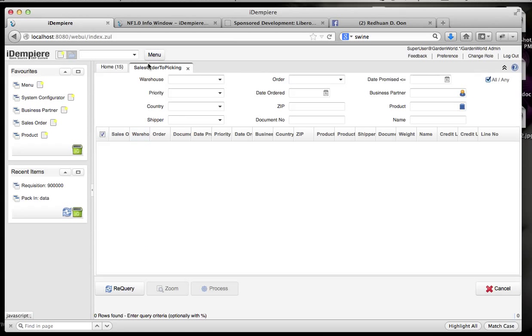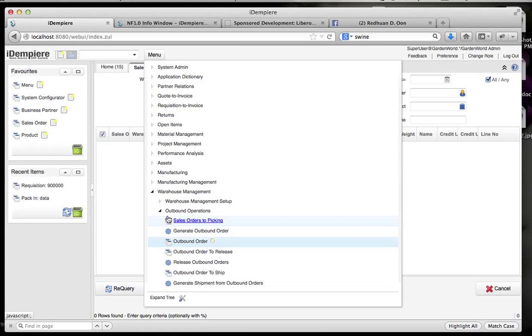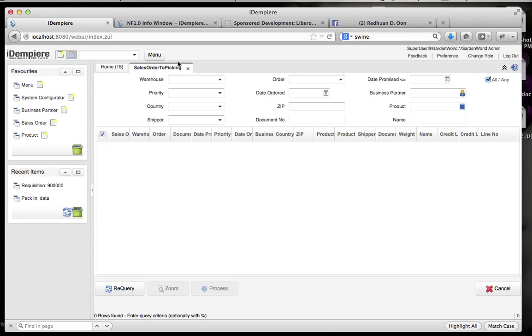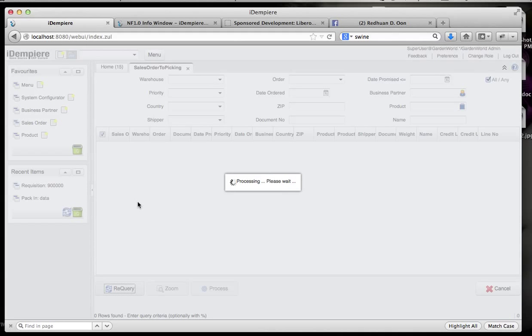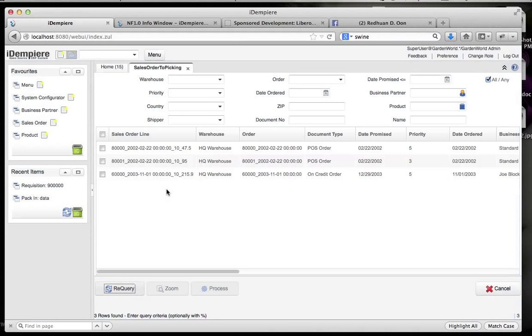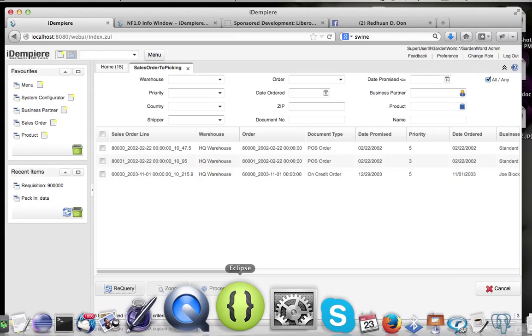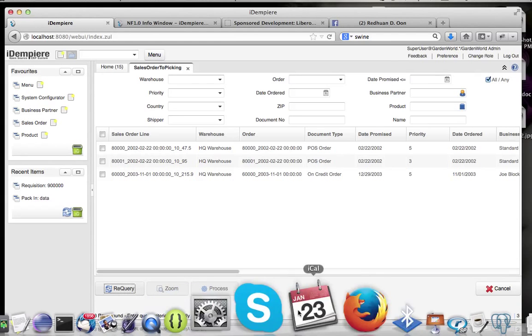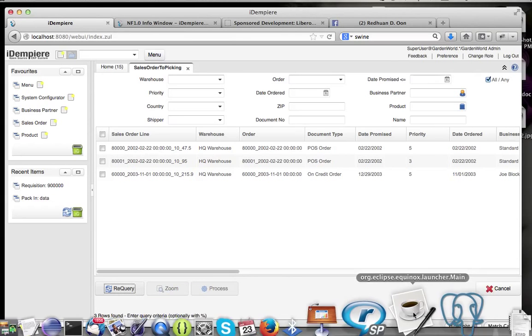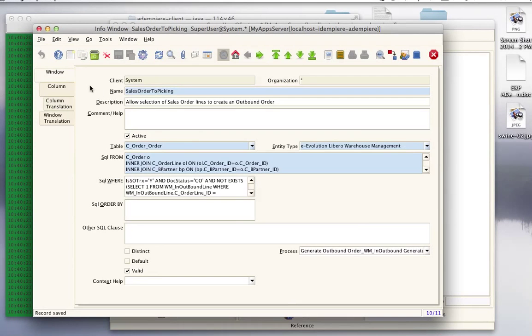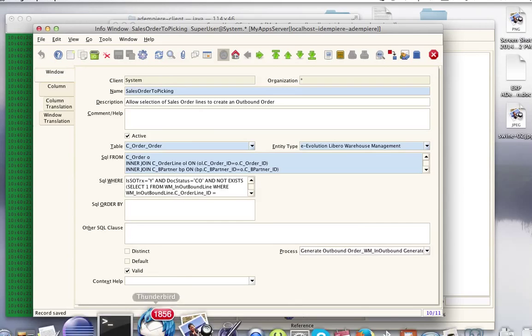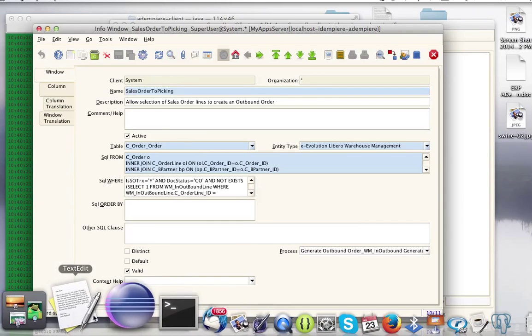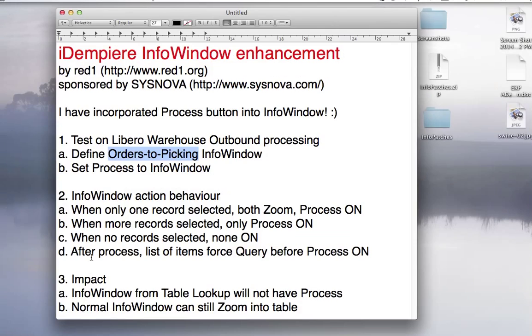That I've just done. But you can also do it with other info windows. It's been defined here. So let's get to my notes. So this is what I've done. When you set the process to the info window, you'll get the behavior.